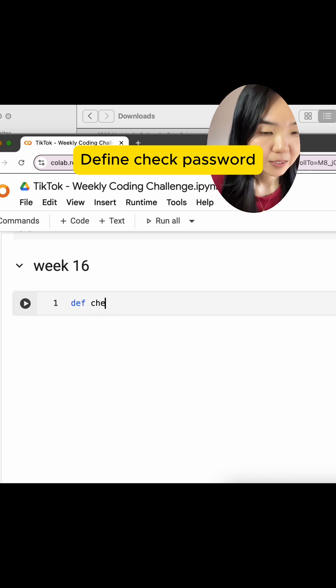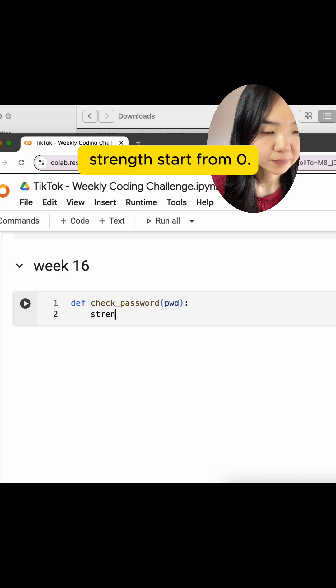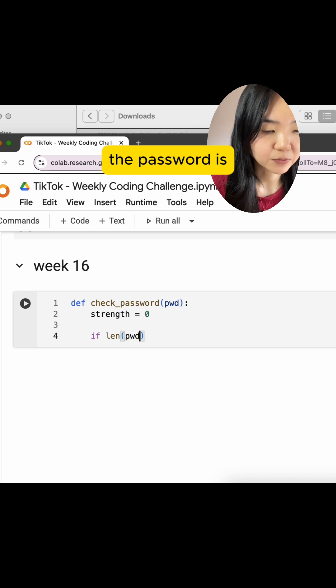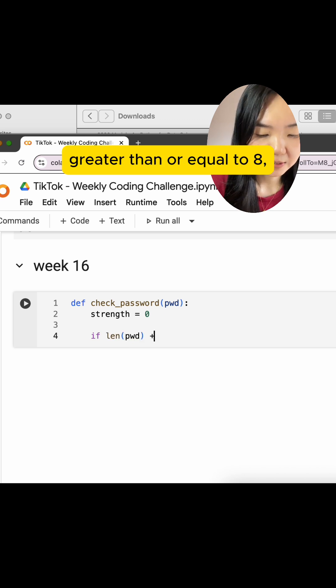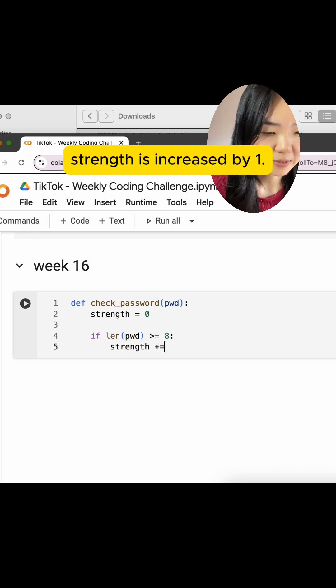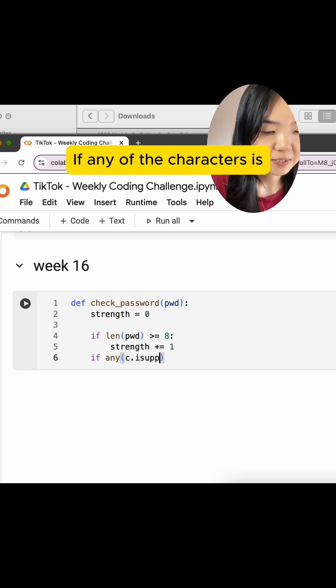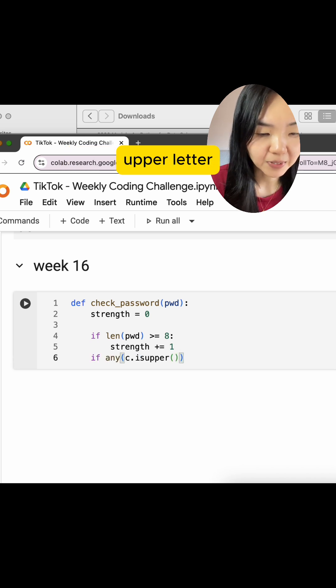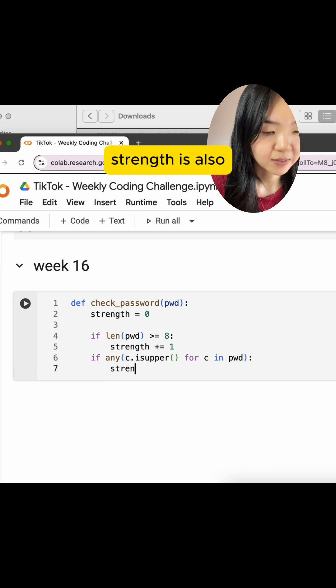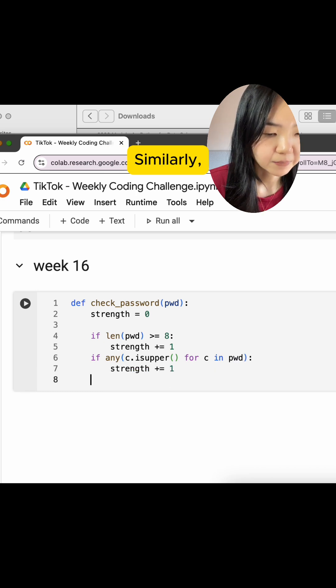Define check password PWD. Strength starts from 0. If the length of the password is greater than or equal to 8, strength is increased by 1. If any of the characters is an uppercase letter for C in PWD, strength is also increased by 1.